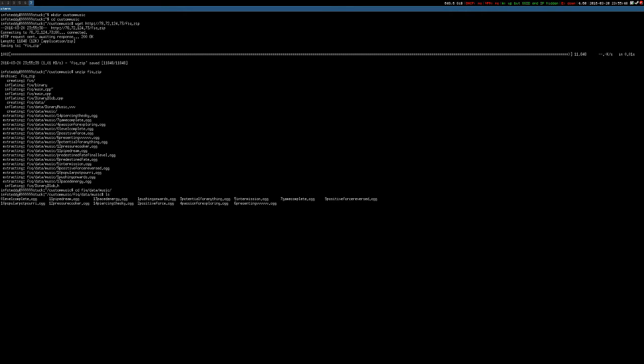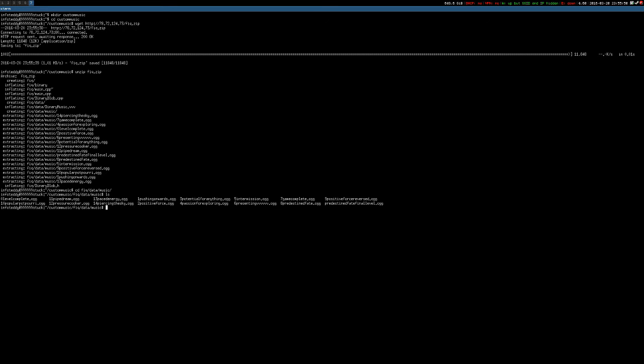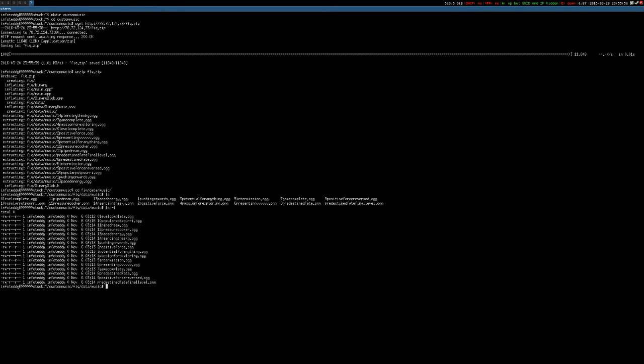Then you need to cd into fix.data.music. And these are files you will need to replace for your custom music file. Of course, they all have 0 bytes.